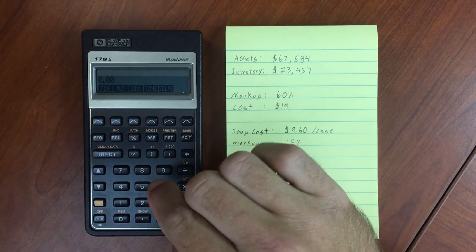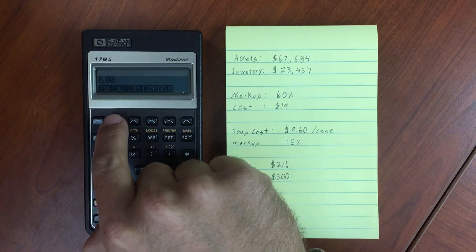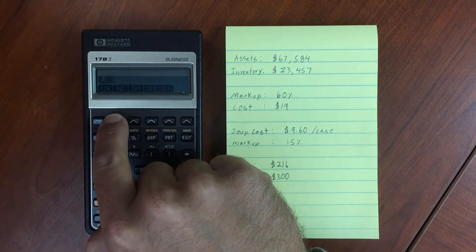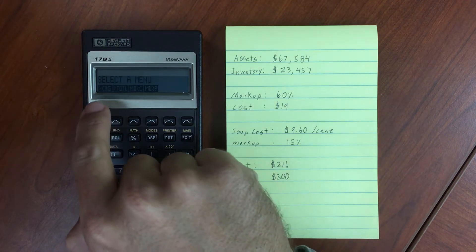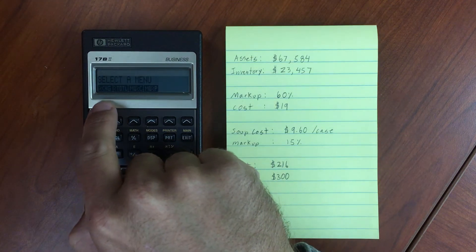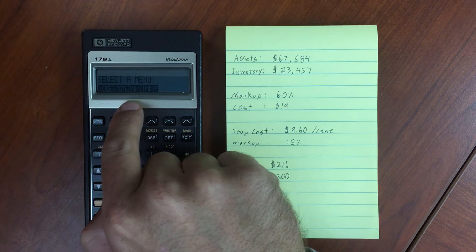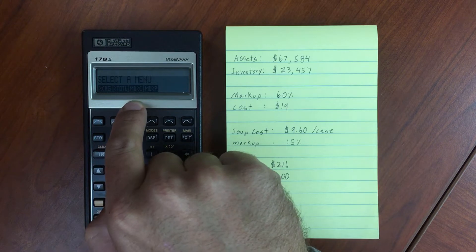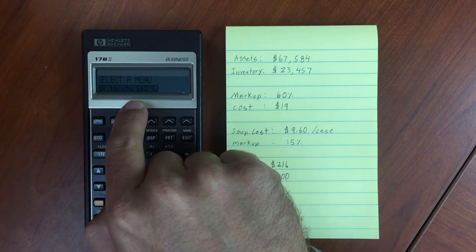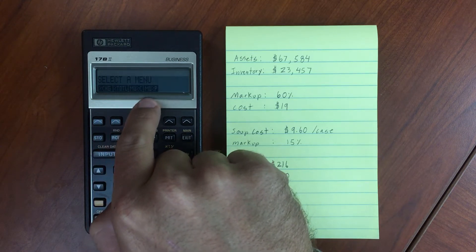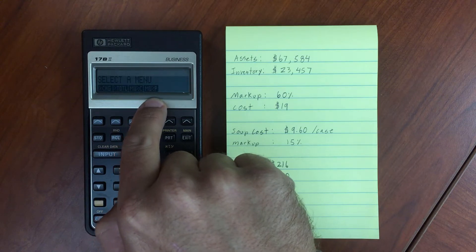Now we're going to run through the business menu, that's the second function key here. You'll see we have percent change, percent of total, markup cost, markup percentage from cost, and markup percentage from the price.